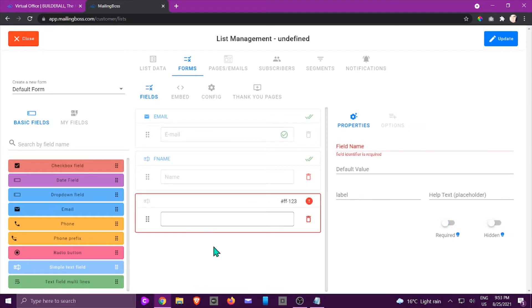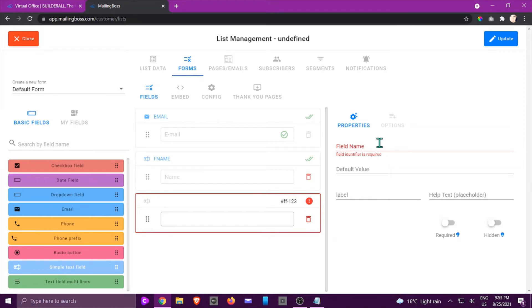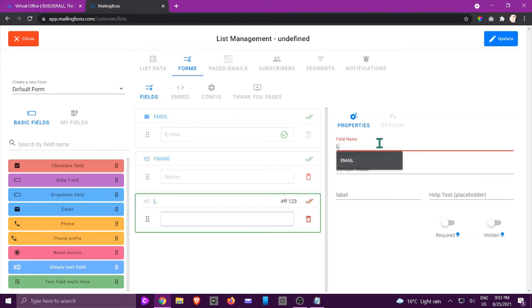So now I can see it's highlighted in red and right here on the right side you can change the field name. So in this case it's going to be last name and you can see that is how it will change.